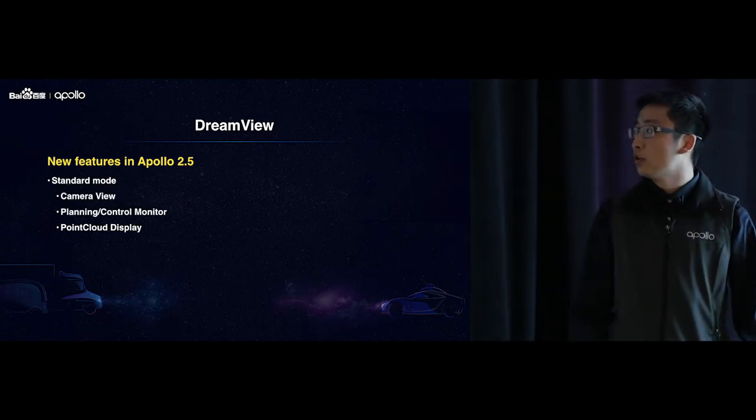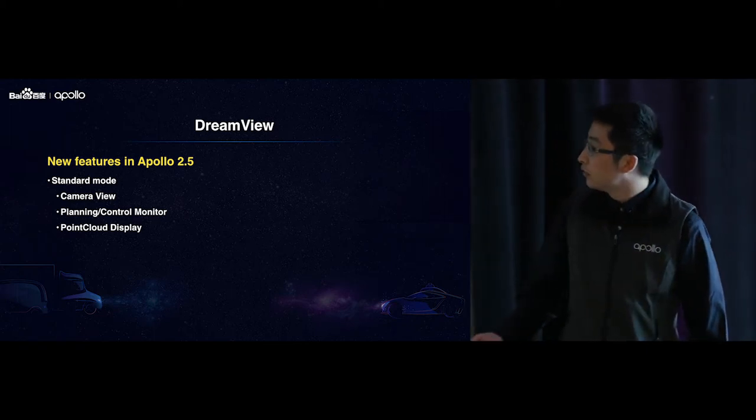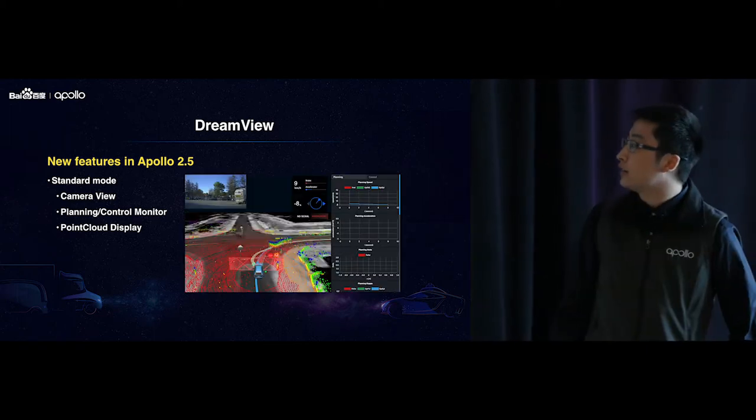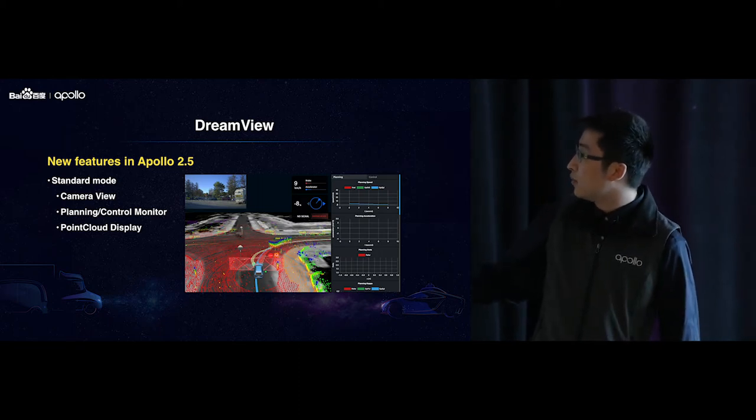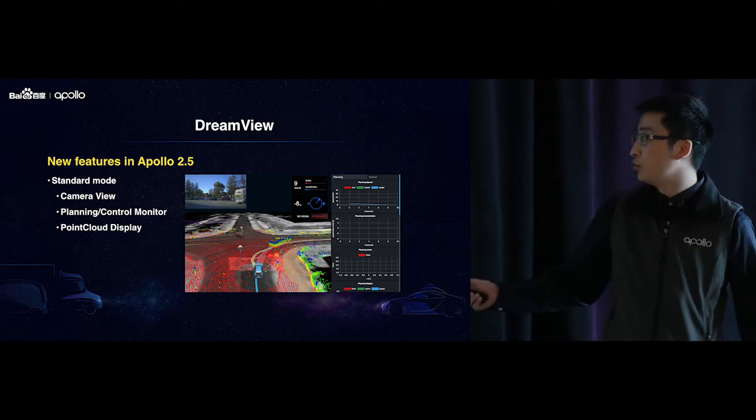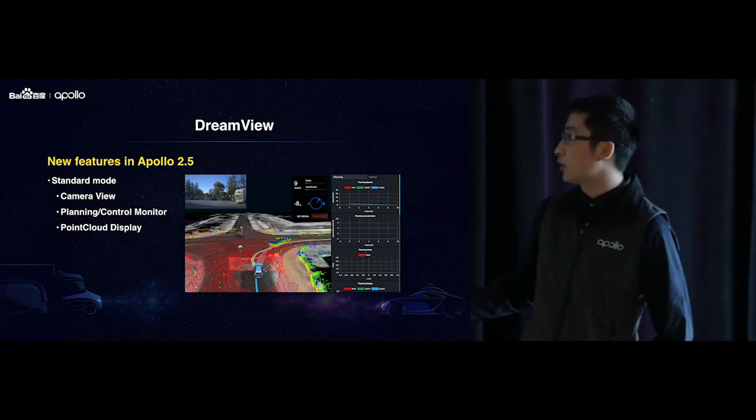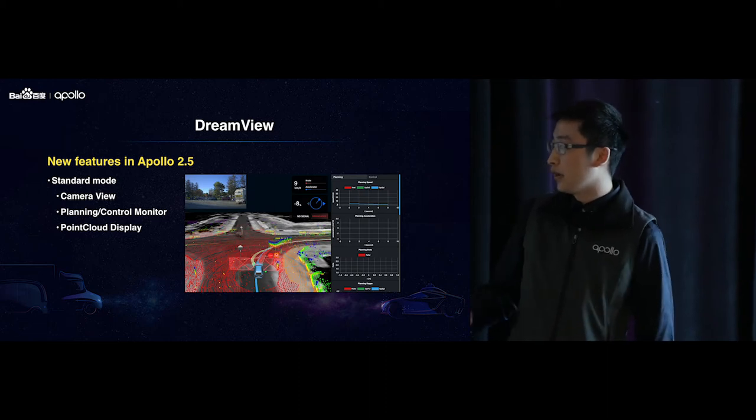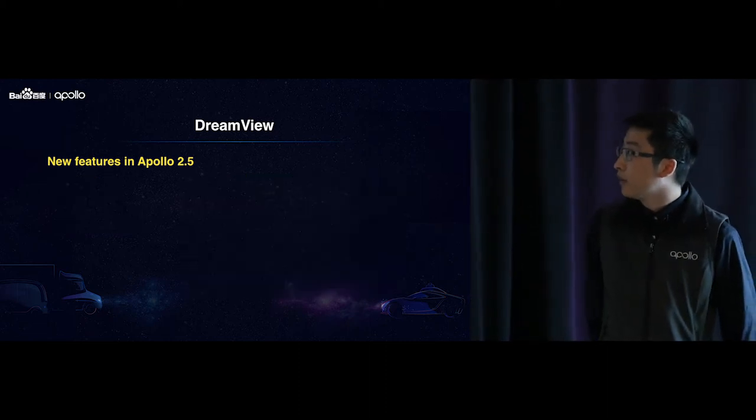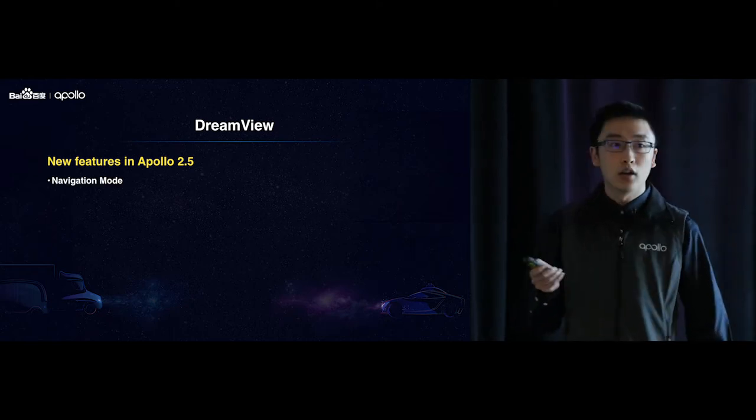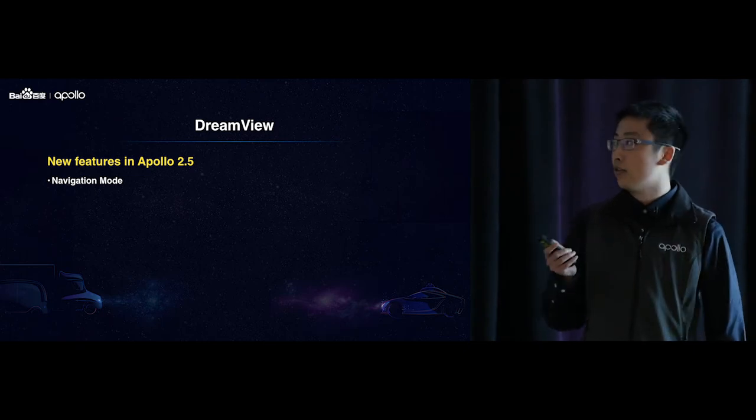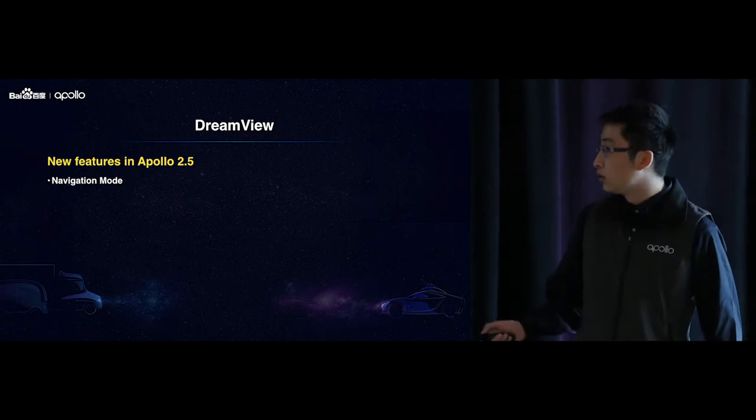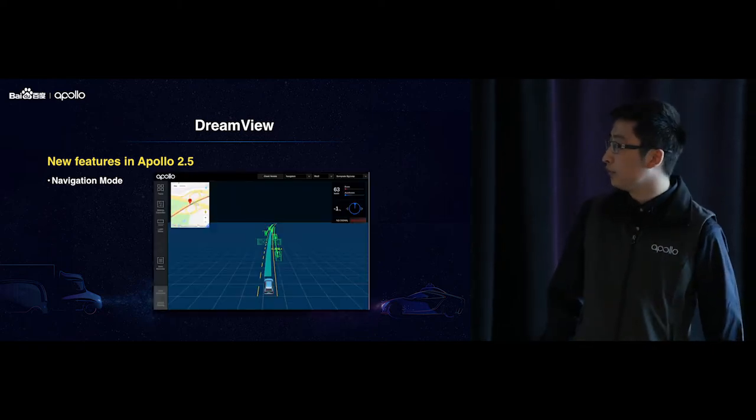So in the standard mode, we have added the camera view, and we have added a planning and control monitor, which is a powerful tool for debugging planning and control algorithms, and we have the point cloud display from the LiDAR. And also we have this new cool feature called low-cost vision-based perception, as well as the navigation mode Yifei just mentioned. So DreamView also has support to that mode.